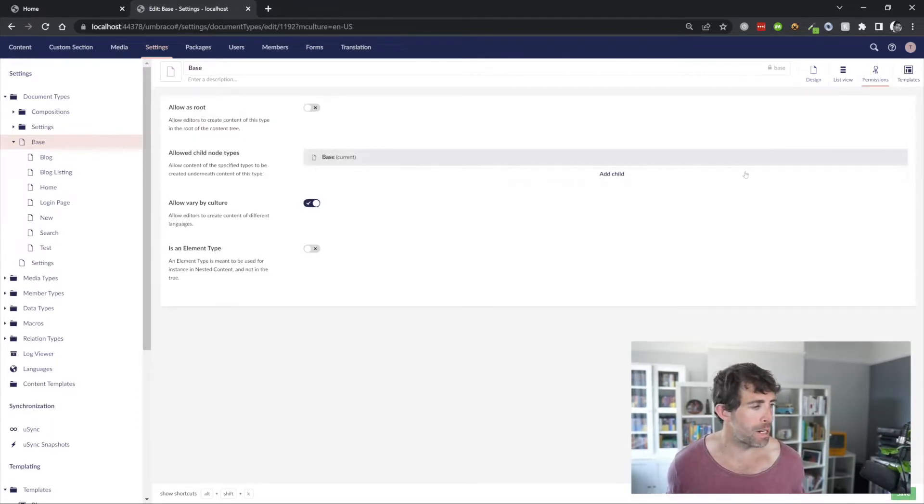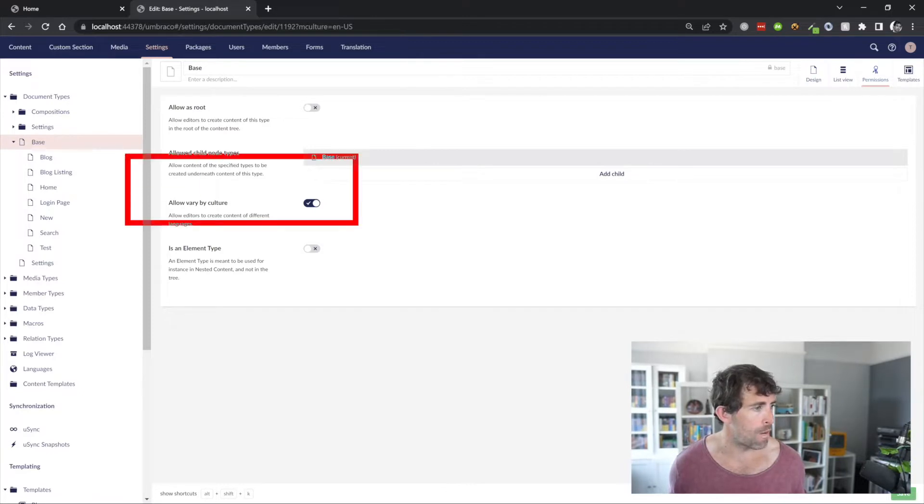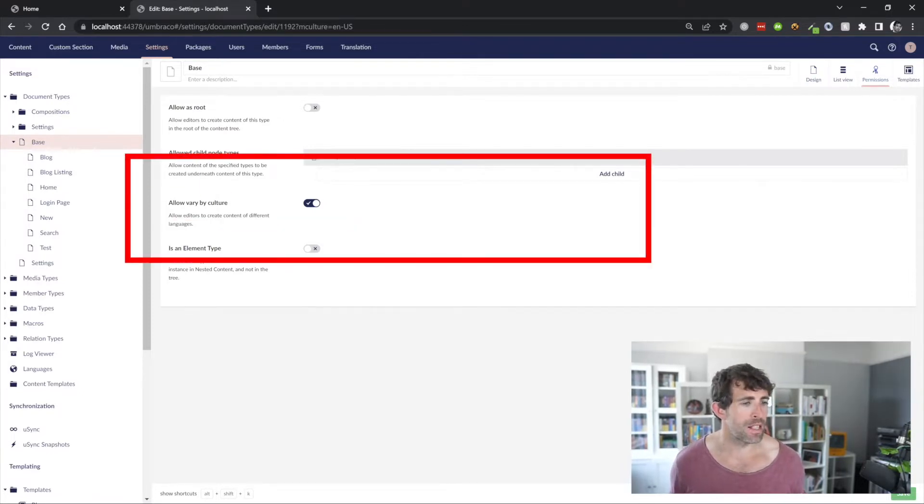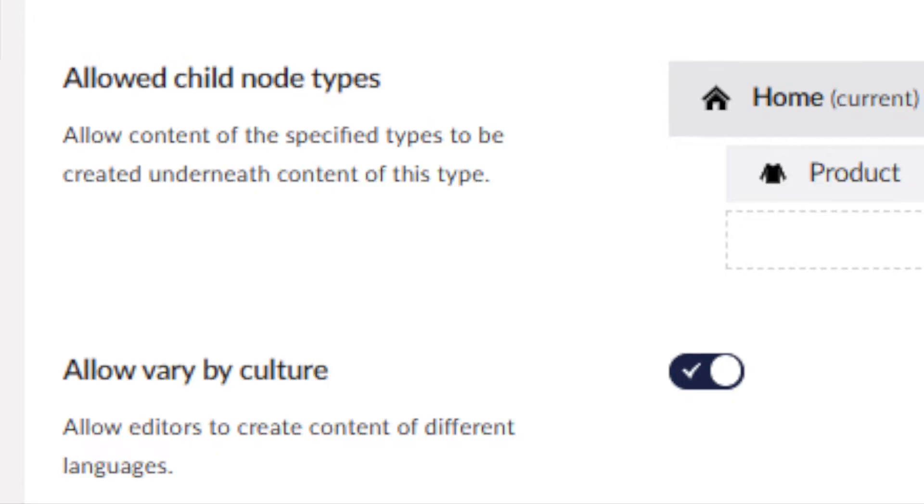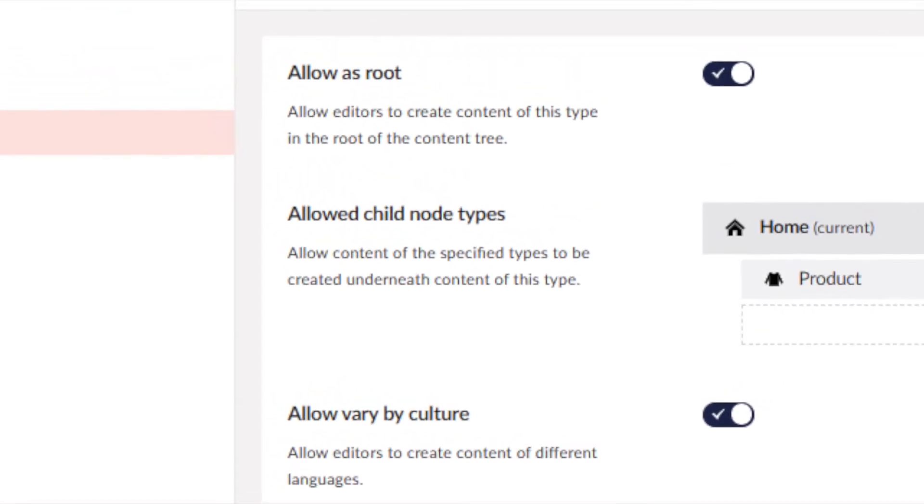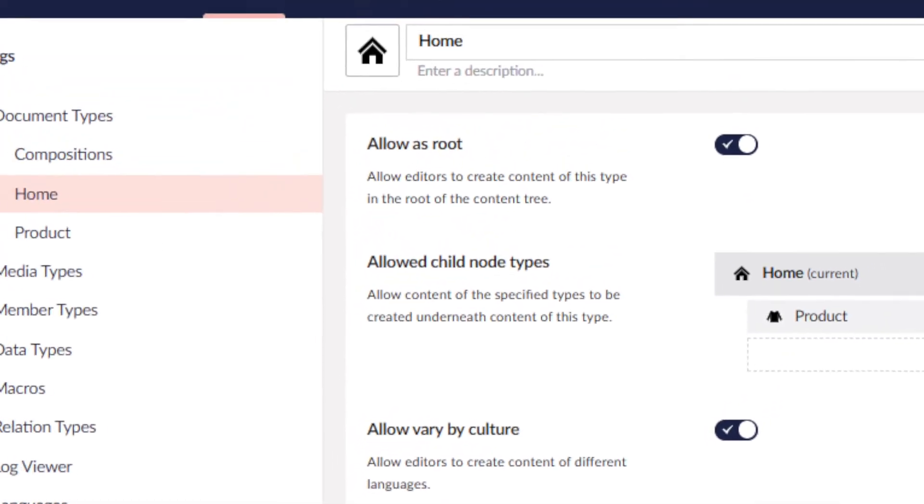Now, to enable this template or document type to work in multi-language mode, head over to the permissions tab. And within permissions, we have this allow variable culture. So, ticking on this basically means, yep, allow it to work with different languages.